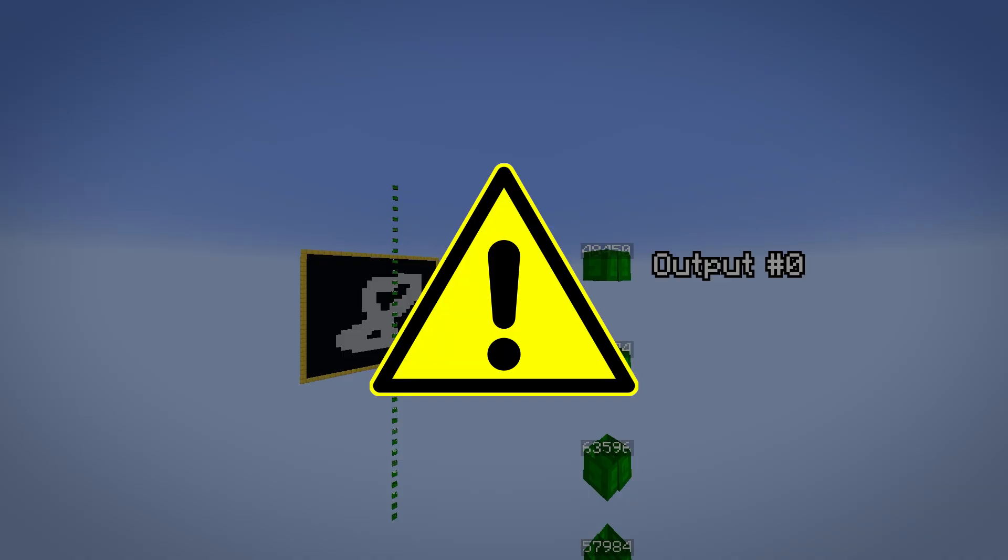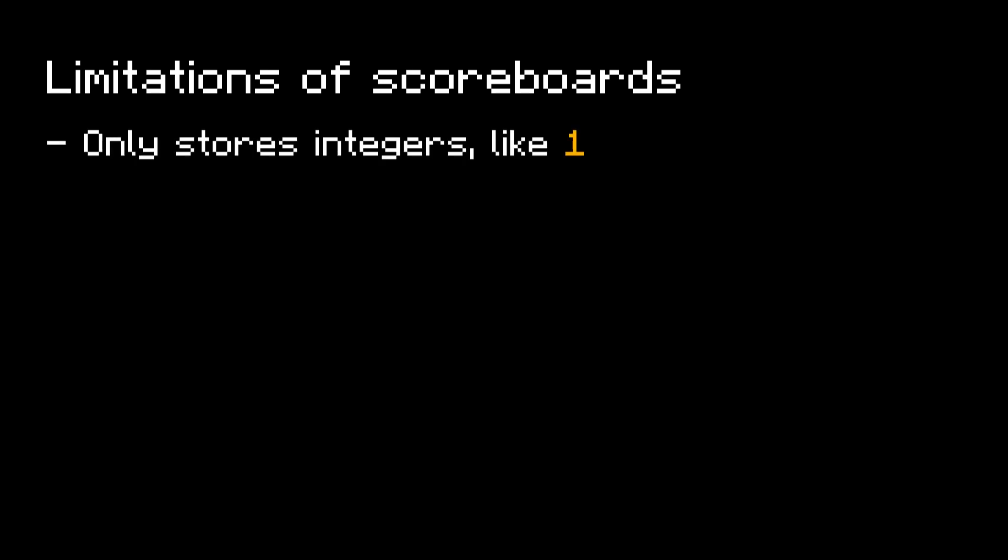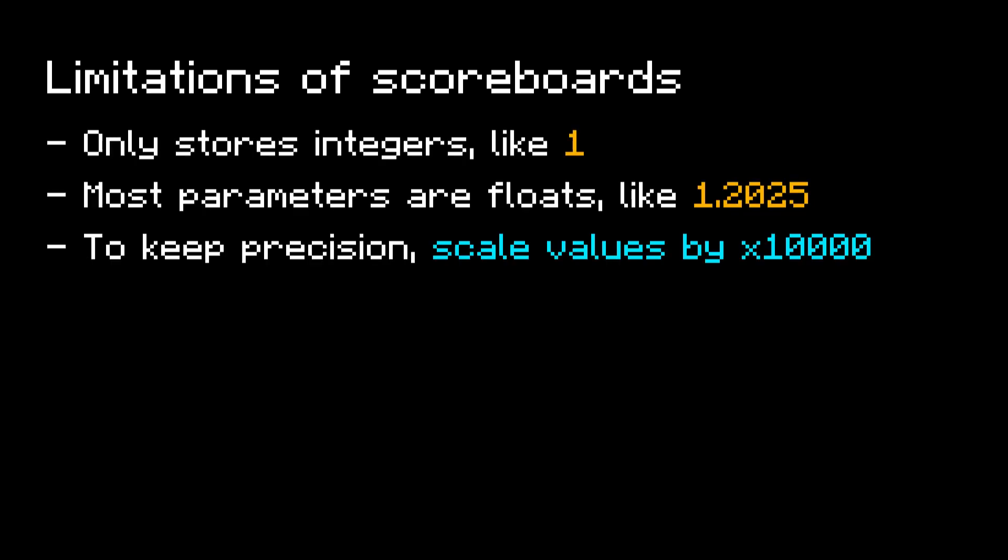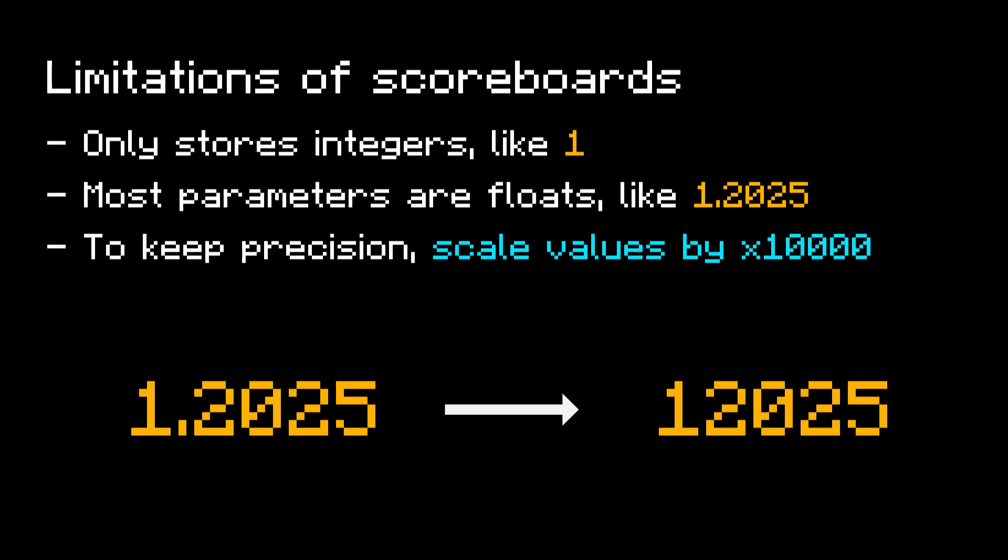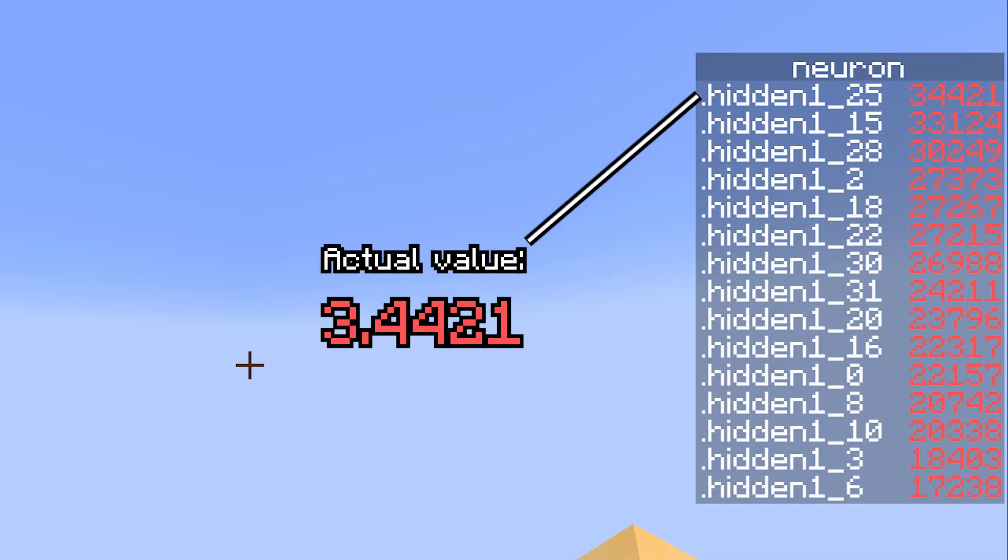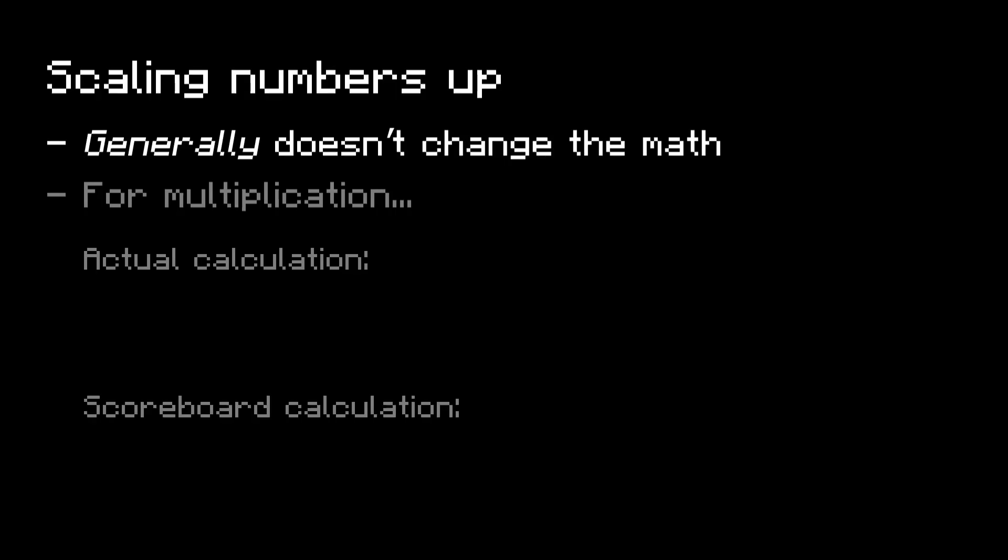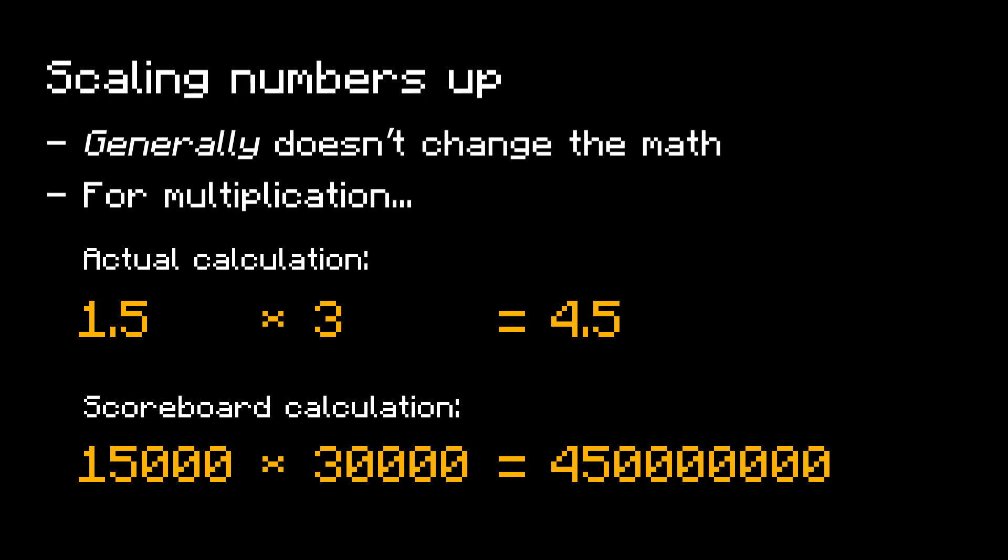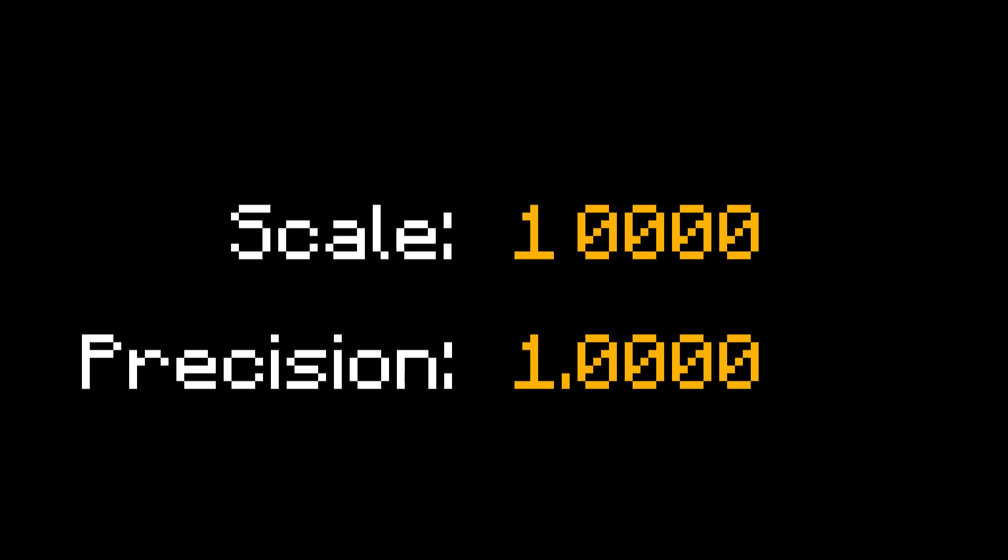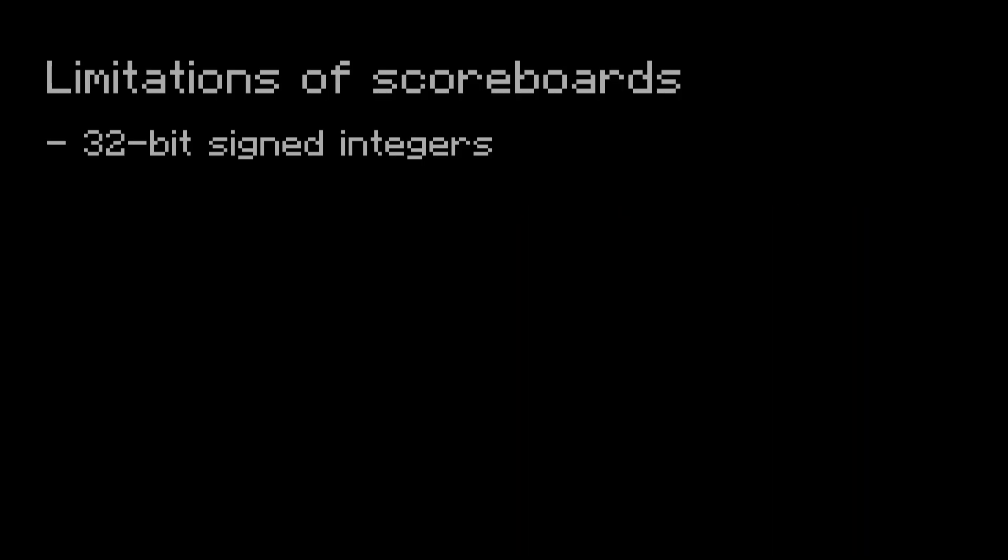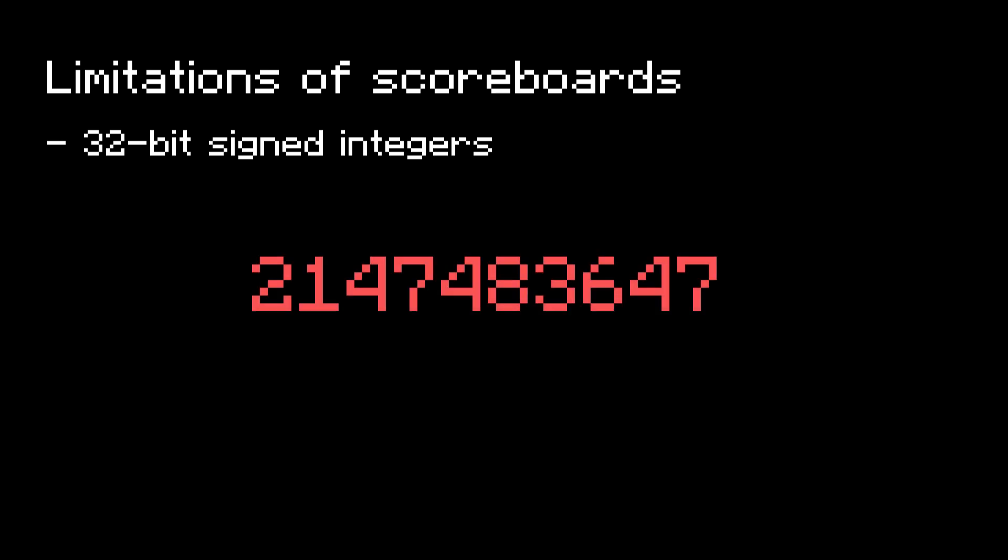However, there's a critical limitation. The scoreboard can only store integers, but most of the network's parameters are floats, not whole numbers. My workaround was to scale up values in the network by a factor of 10,000, so something like 1.2025 becomes 12,025. This applies to all the neurons, weights, and biases. In general, the scaling doesn't change the math, but we do have to be careful with certain operations. For instance, when we multiply two numbers, we have to remember to divide by 10,000 after, because the scale factor gets squared. Now choosing a scale factor of 10,000 implies that the model cannot get more precise than the fourth decimal place. Empirically, this worked fine for me. The reason why we can't make the scale, and therefore the precision, much higher, is that Minecraft scores are 32-bit signed integers. They can only store values up to around 2 billion. So as we increase the scale factor, we leave less room in the score to represent its true value.